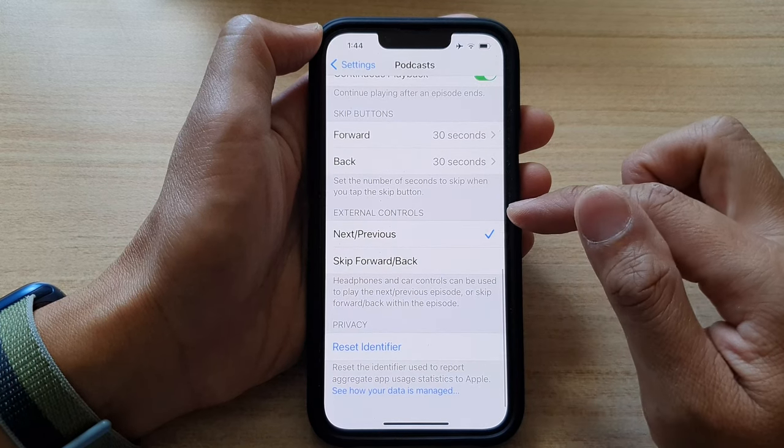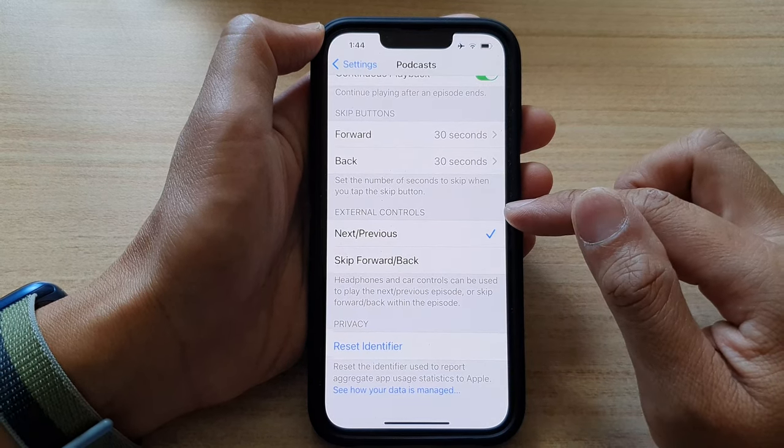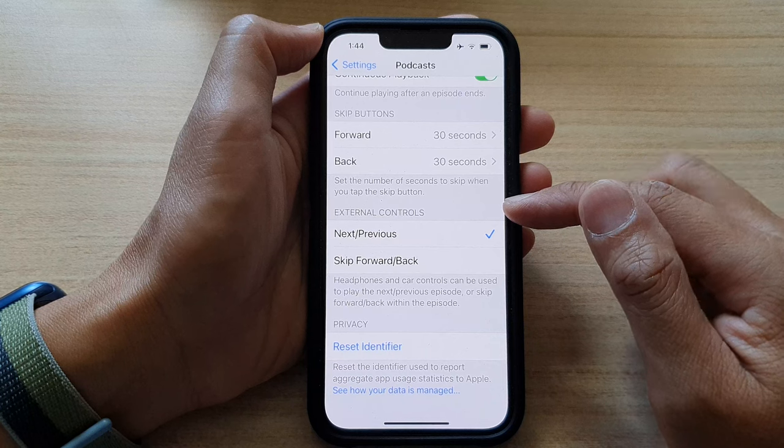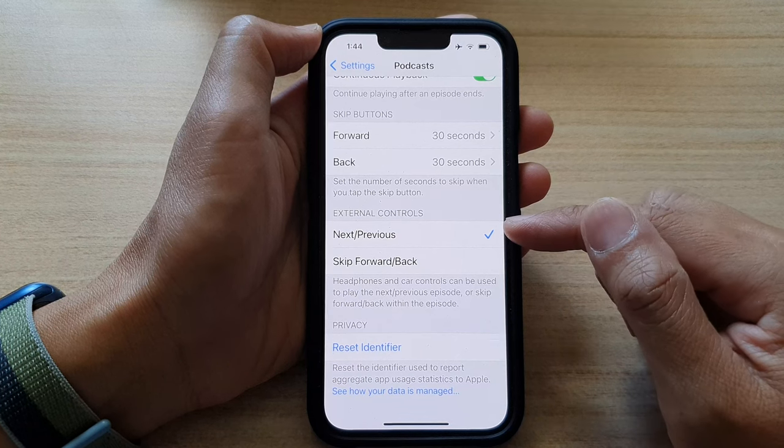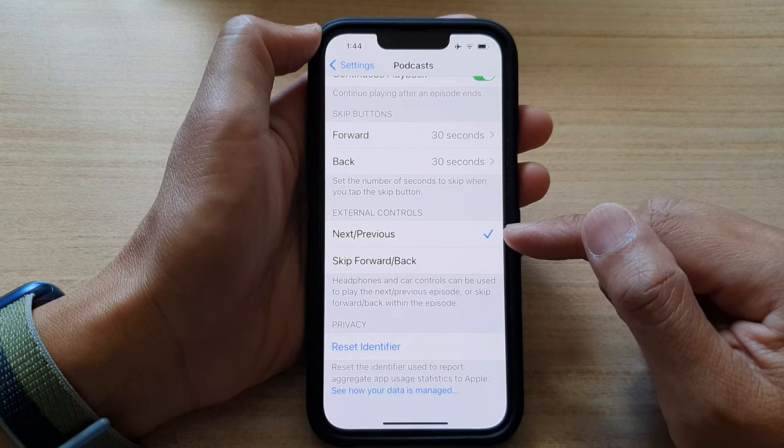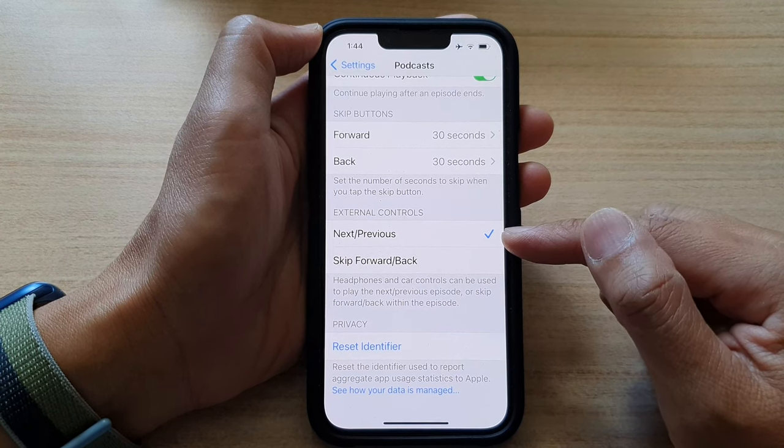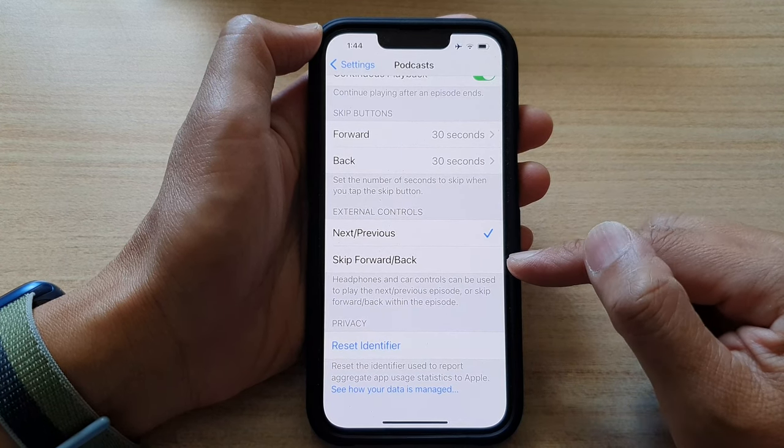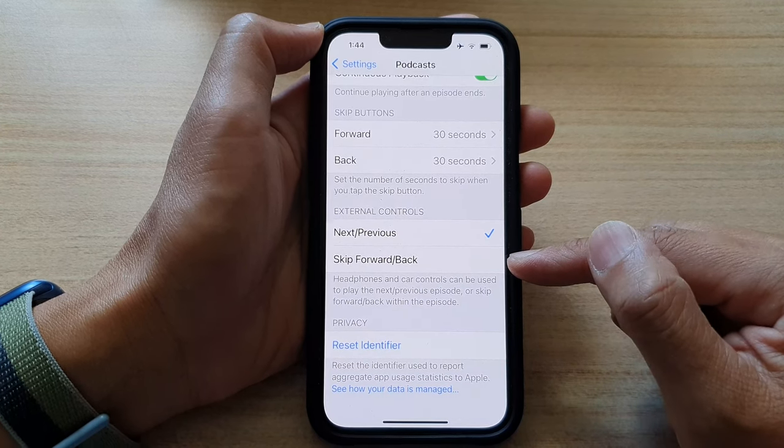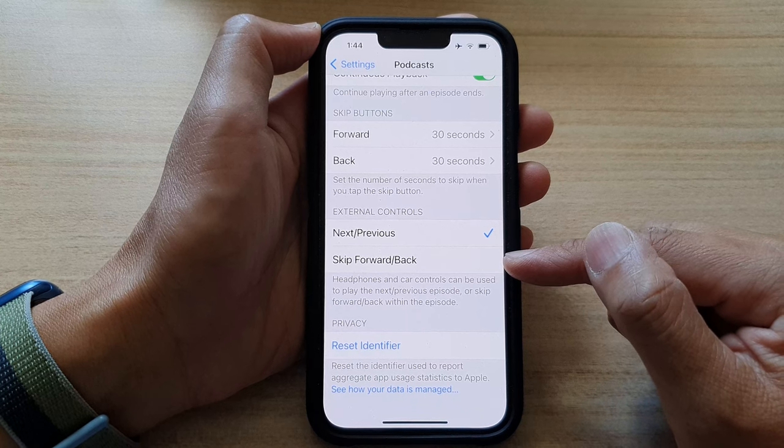And then in the external controls section, you can choose either next or previous or you can select skip forward or back.